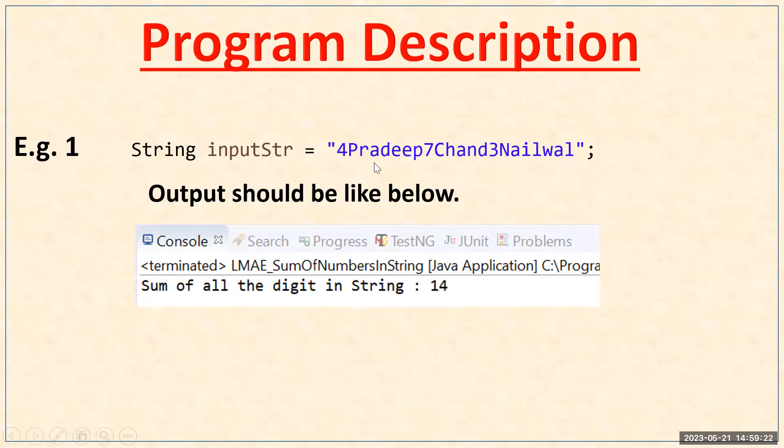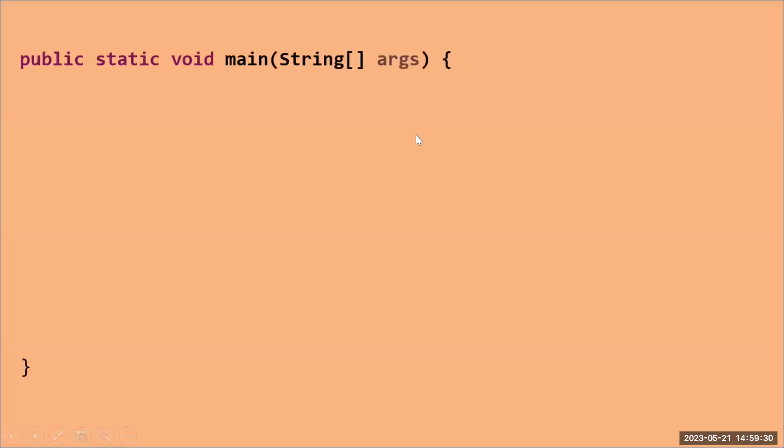Here you can see in a string I'm using three digits like 4, 7, and 3, so sum is 14. Now I'm going to write a program for that. First of all, I will create a main method here. In the main method, I will create an input string variable so that I can take the input from the user, or currently I'm using the hard-coded value here.